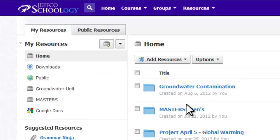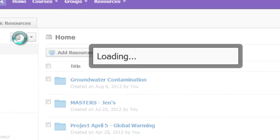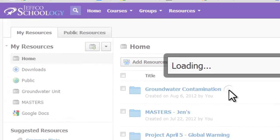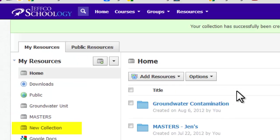To create a collection, use the Add Collections button. Name the collection and choose Create. The collection will appear under your My Resources listing.